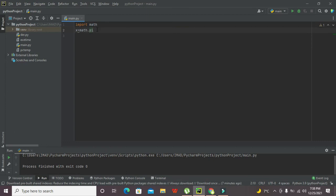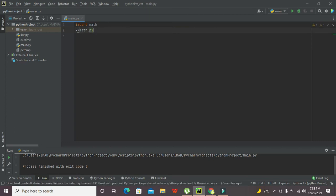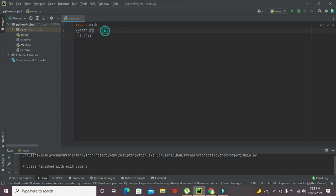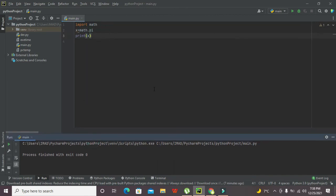So it is a method. Now if you want to write print of X, then we will get the pi value on the console. Let's see if we can get it or not. So we got this value.